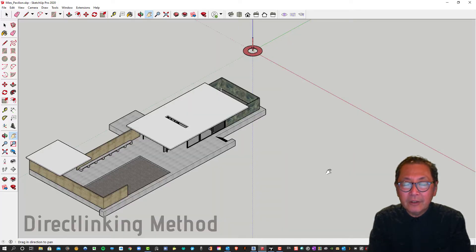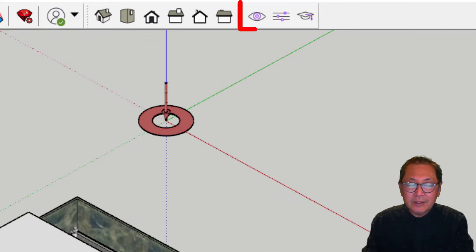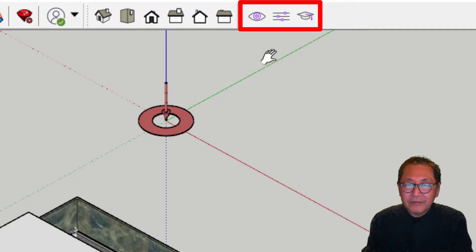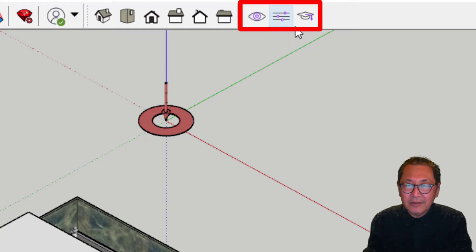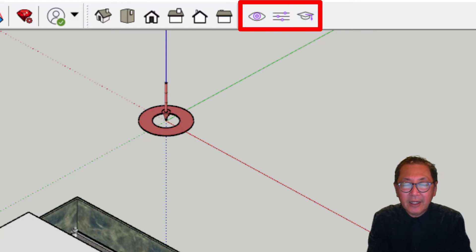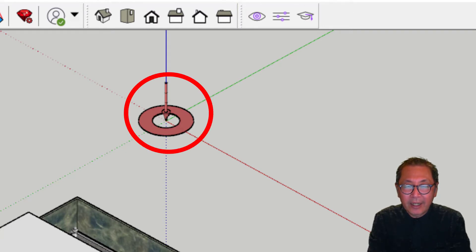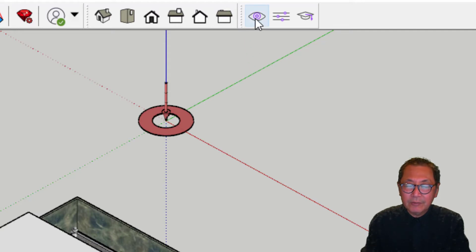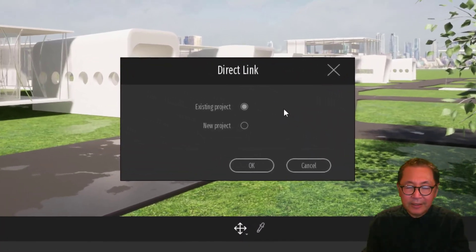We're in SketchUp. I assume that you've already installed the Twinmotion toolbar. If you haven't, you can download this from the Twinmotion website. There are three buttons in there: the Open in Twinmotion button, the settings button, and the online help button. We've placed an origin marker so you'll be able to see where and how the SketchUp model links into Twinmotion. We select the Open in Twinmotion button and it will take us into Twinmotion into the direct link window.